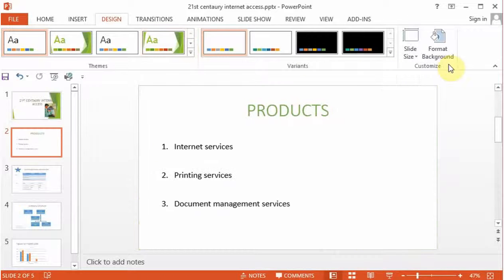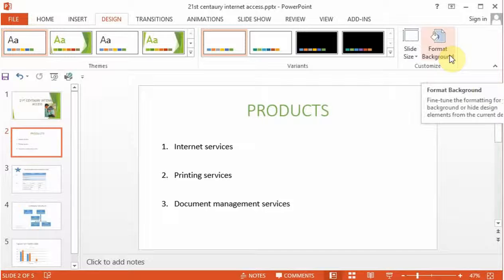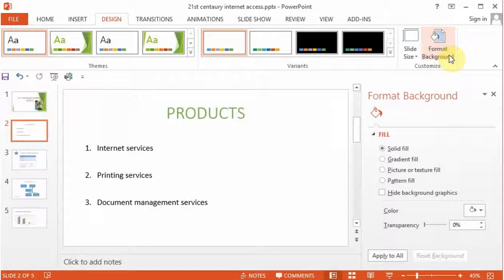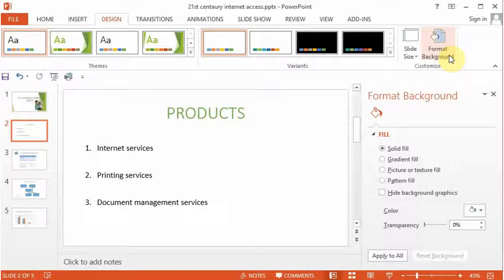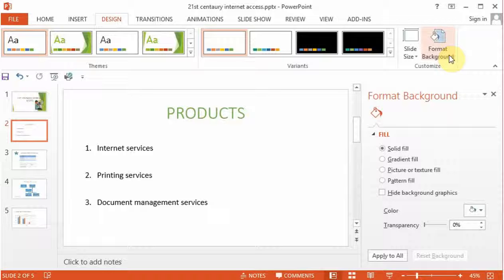In this example, let's format the background. By formatting background, you can now choose the colors on your slides. You can fill your slide with a different color, you can use patterns, you can use gradient to fill in your slide.